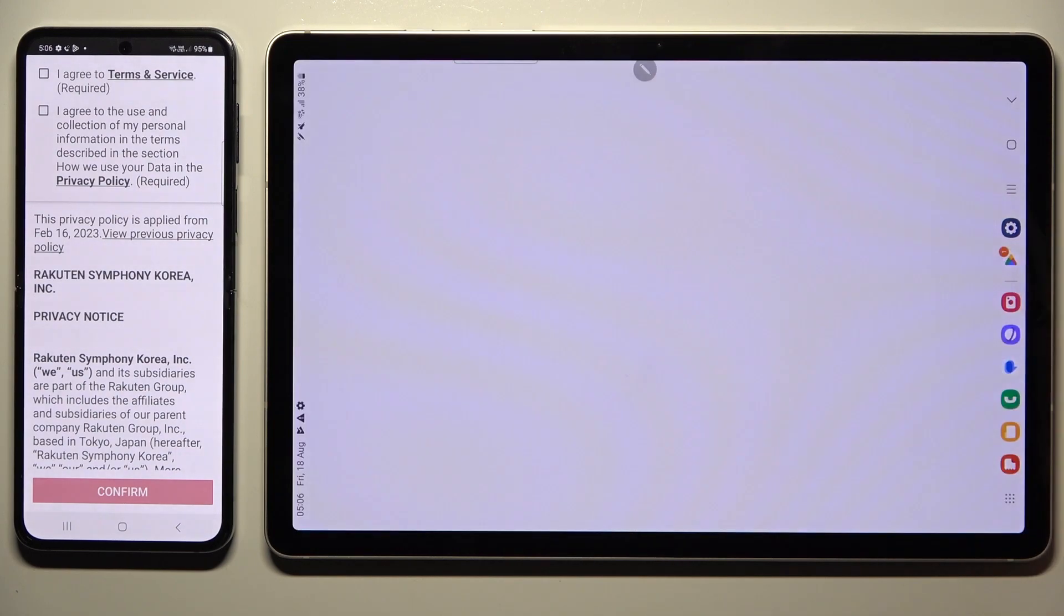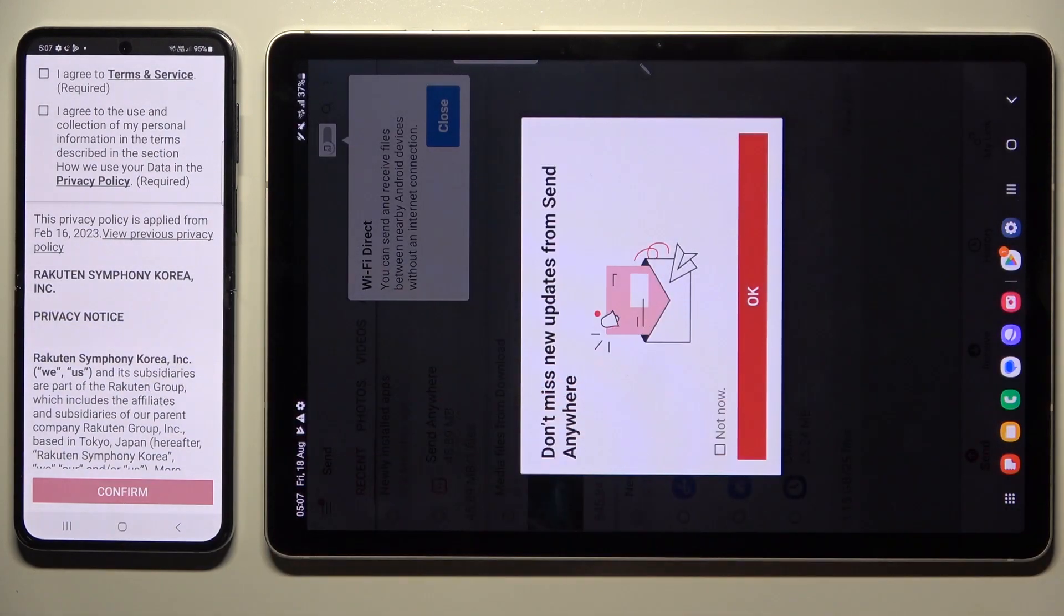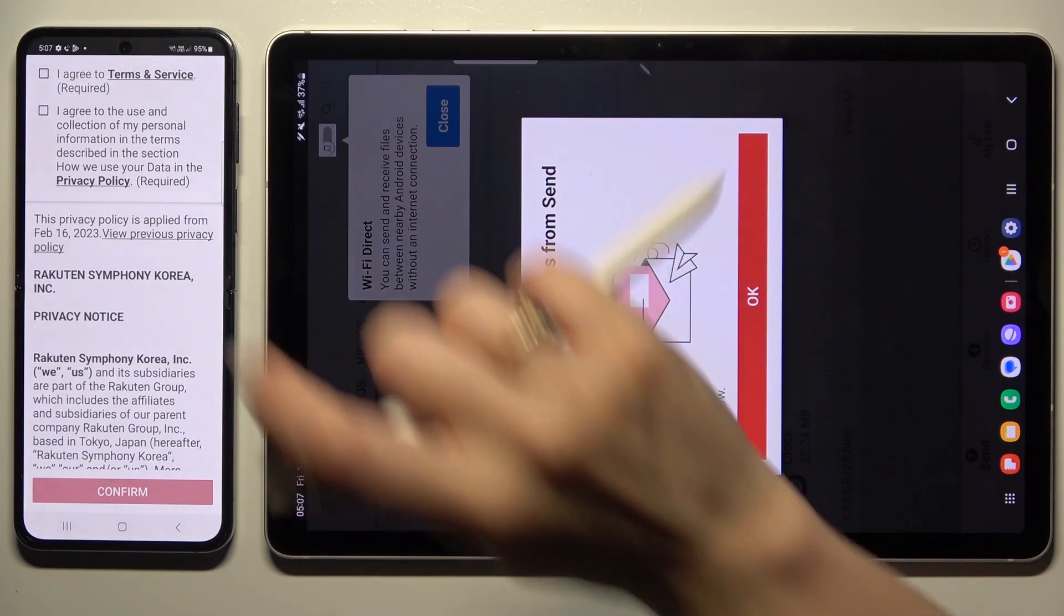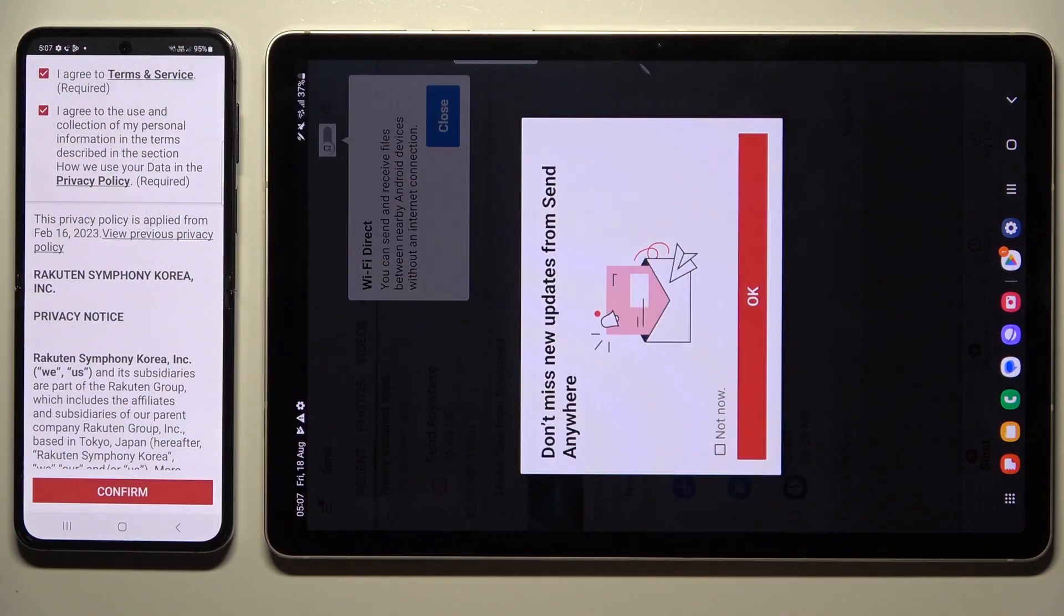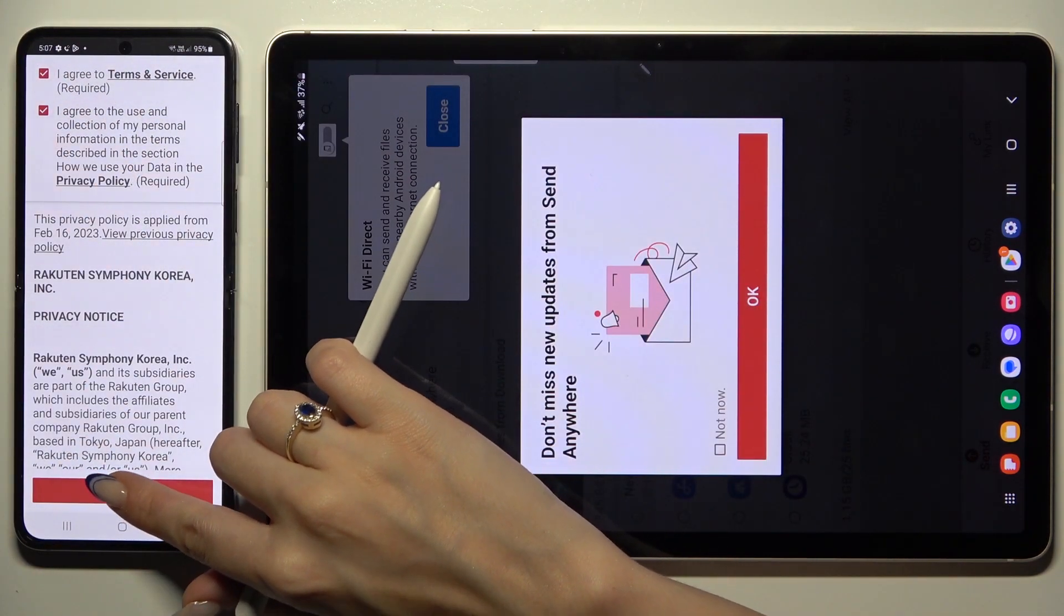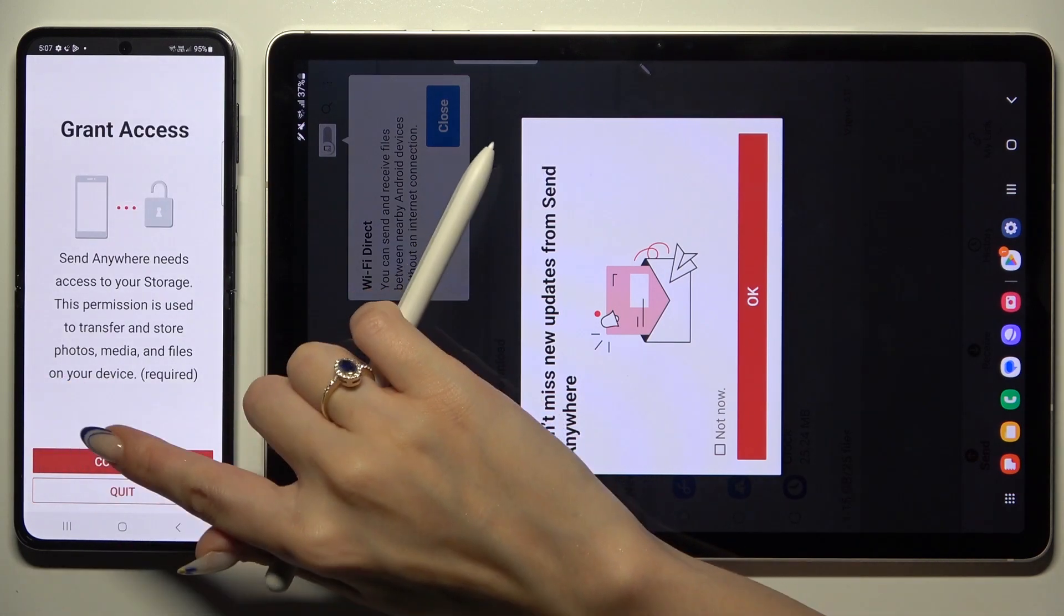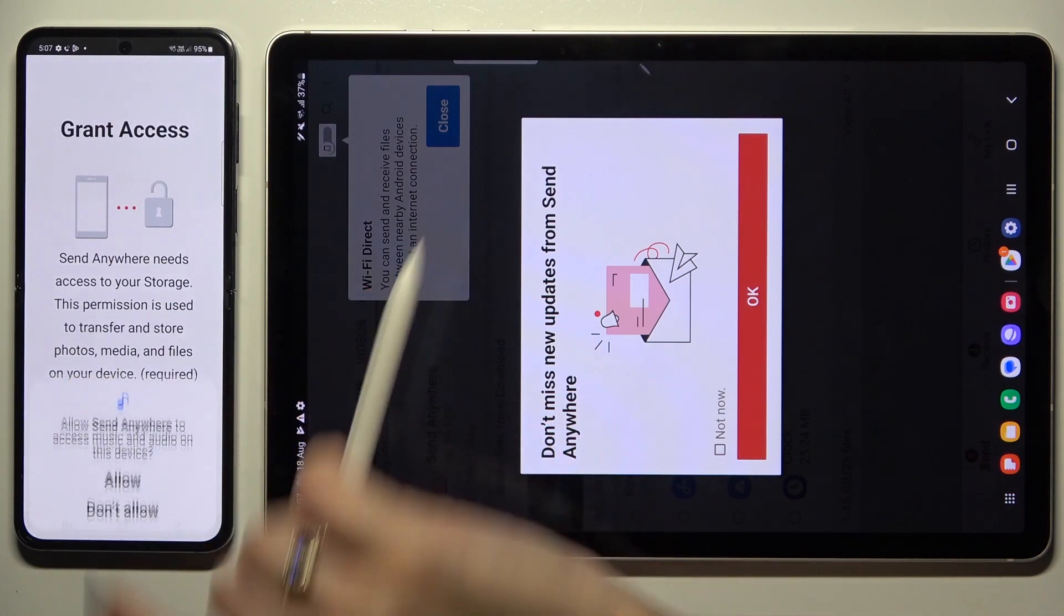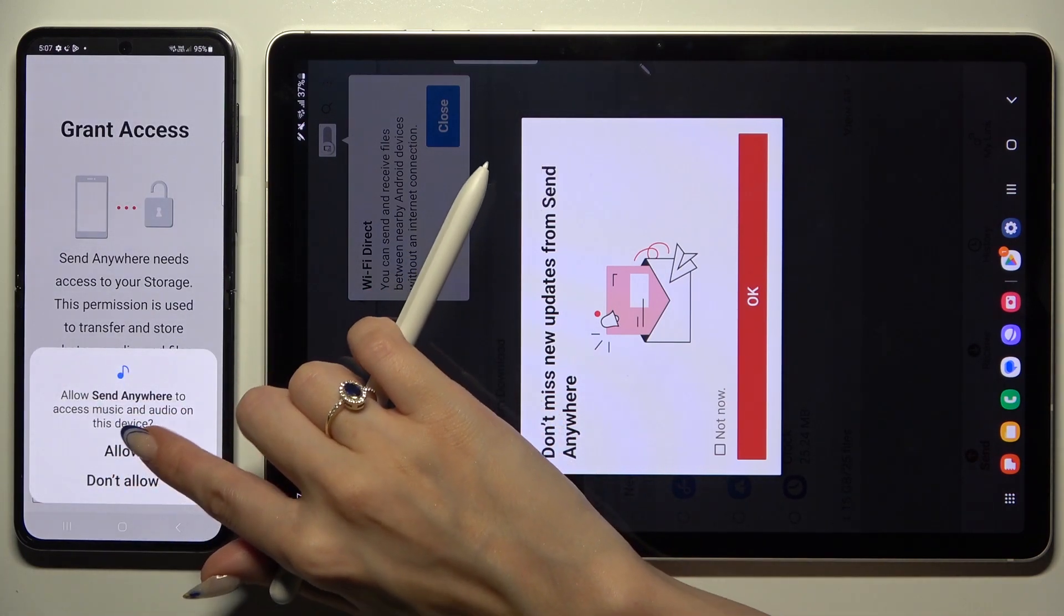Now on the second one. I agree, confirm, continue, and allow.